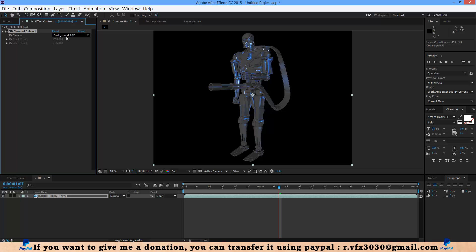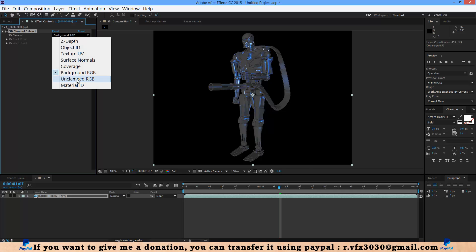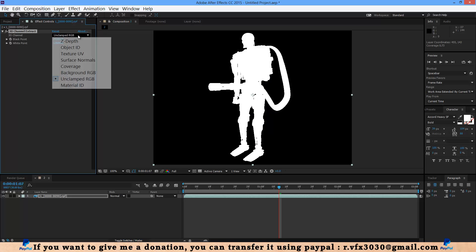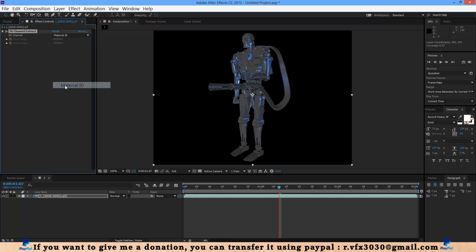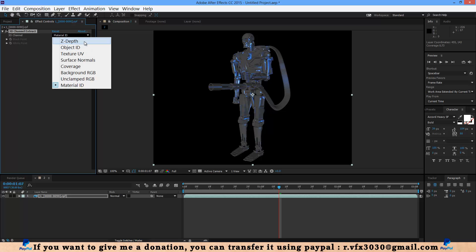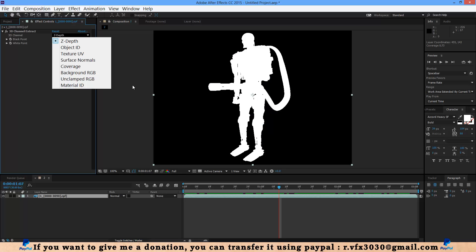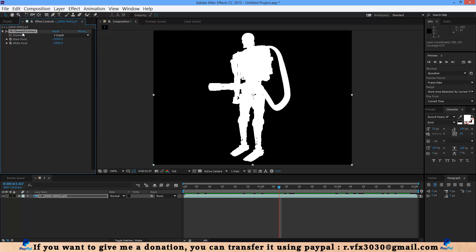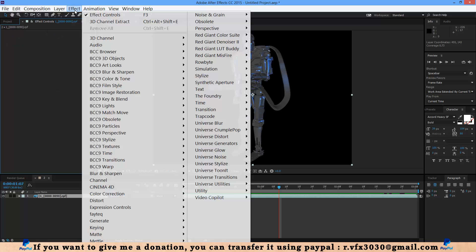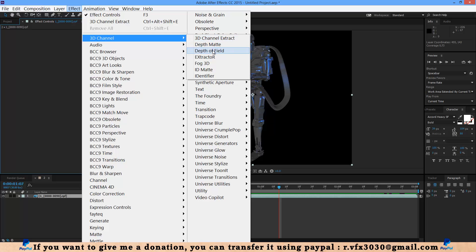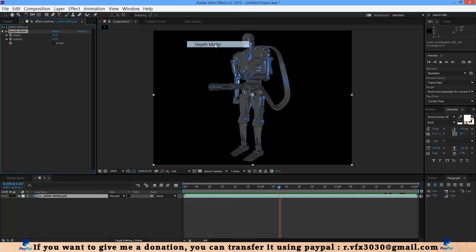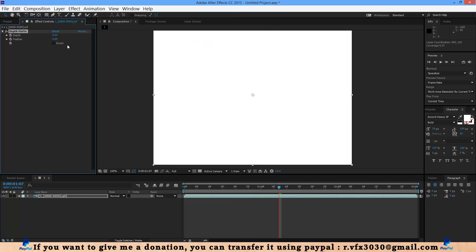Here background or material, you can select that option you need. Delete this and next is depth matte. If you select that, here we have two options: depth and feeder.